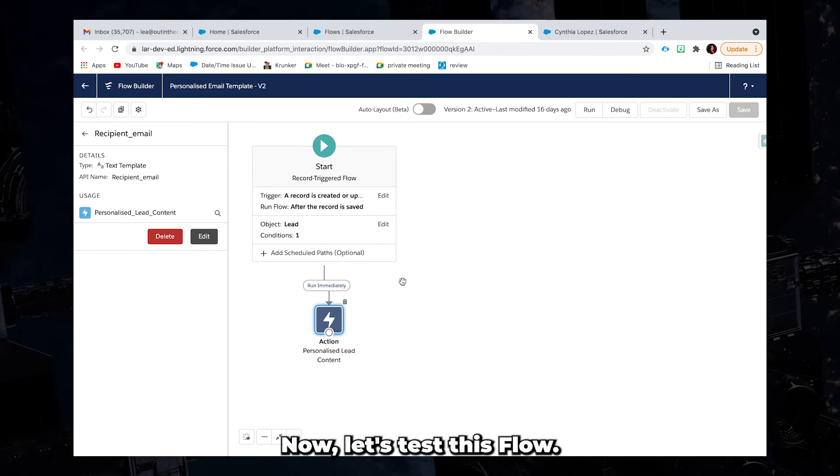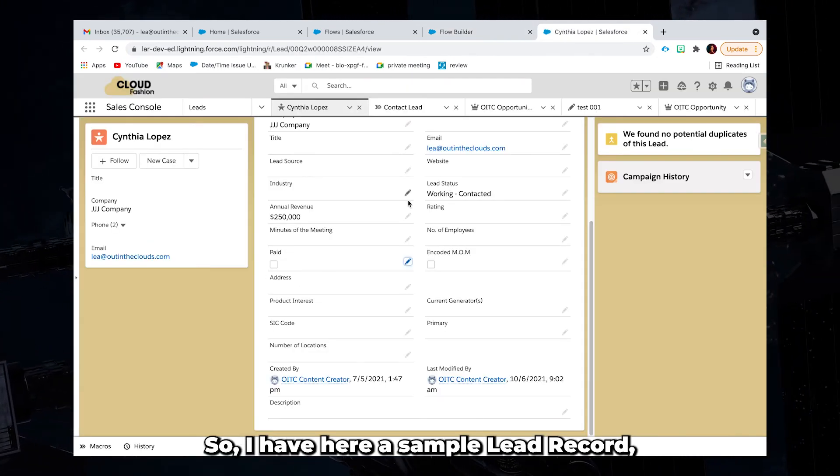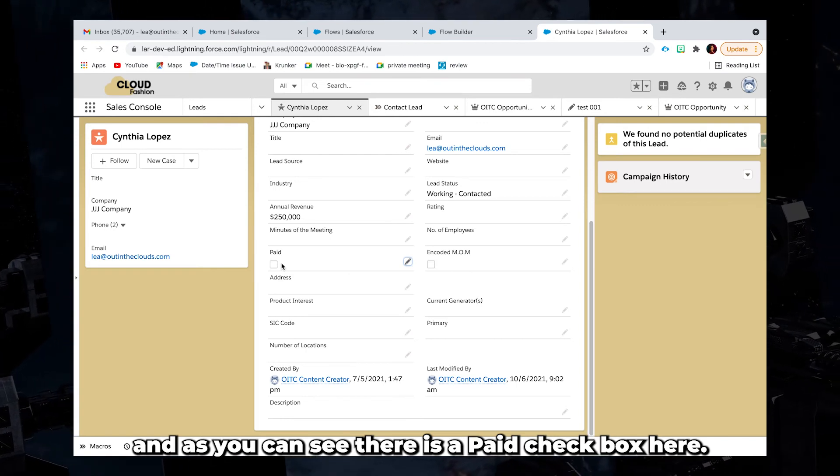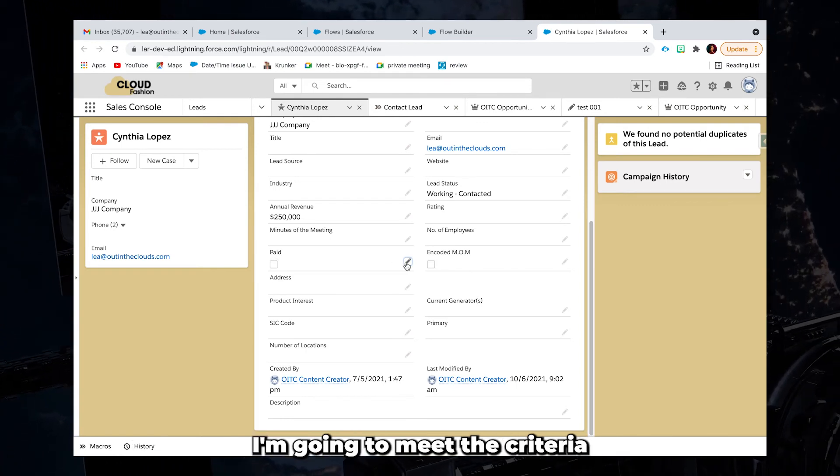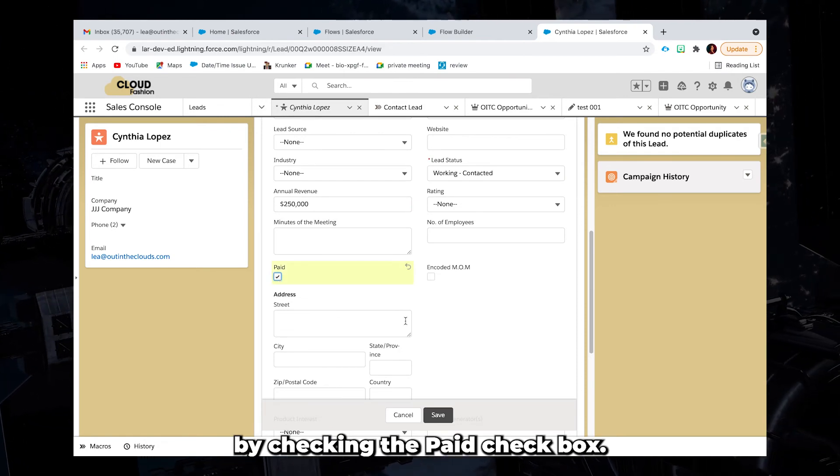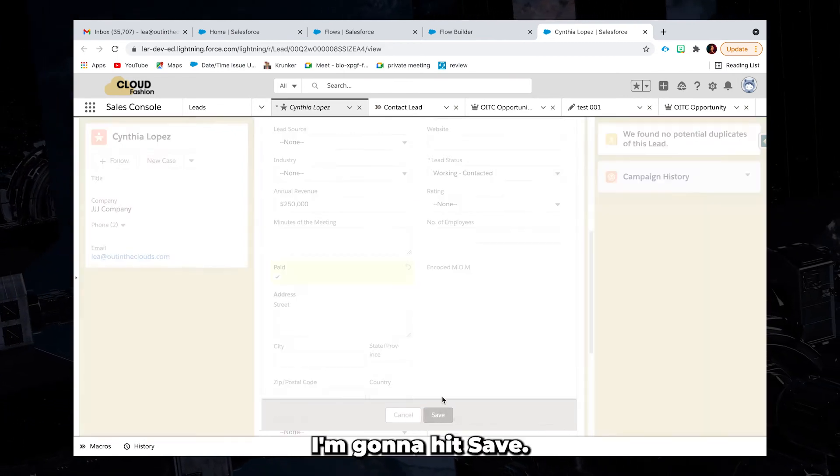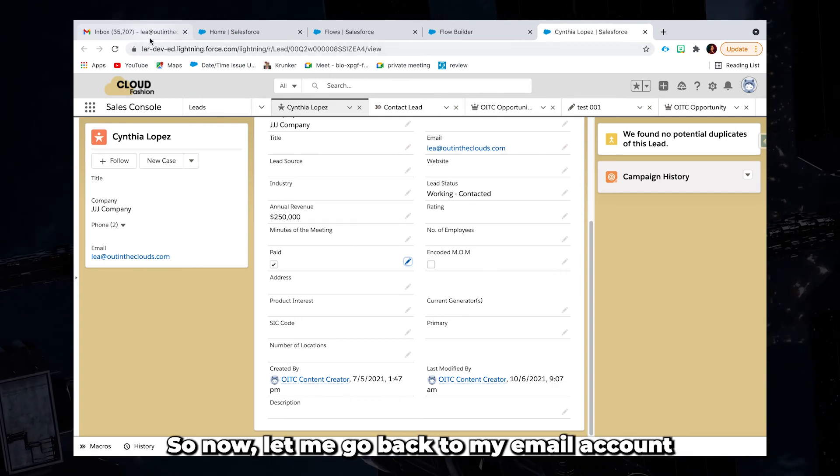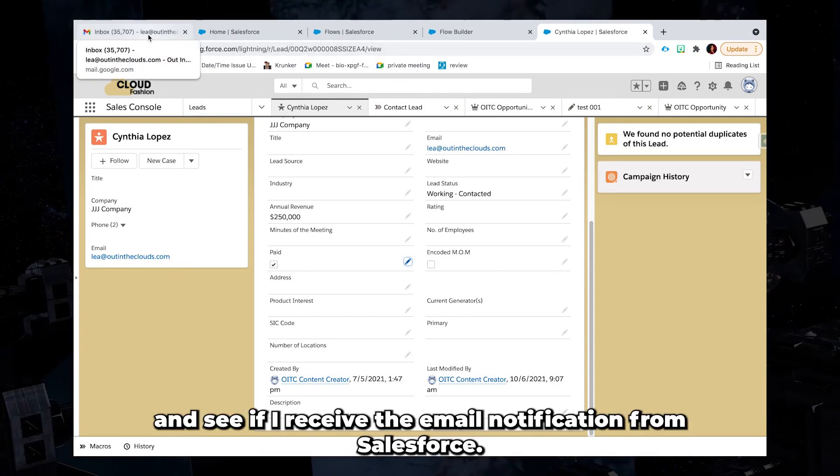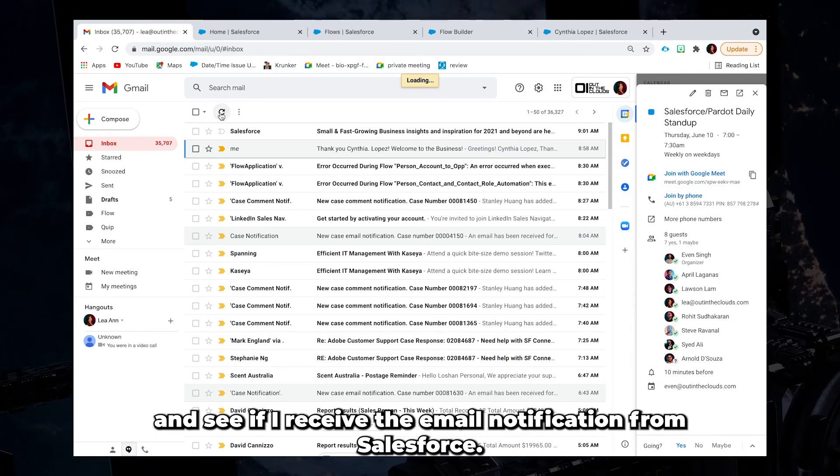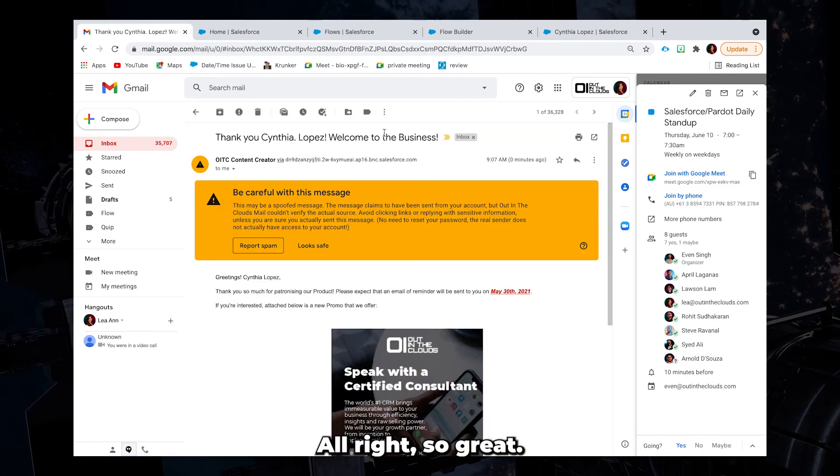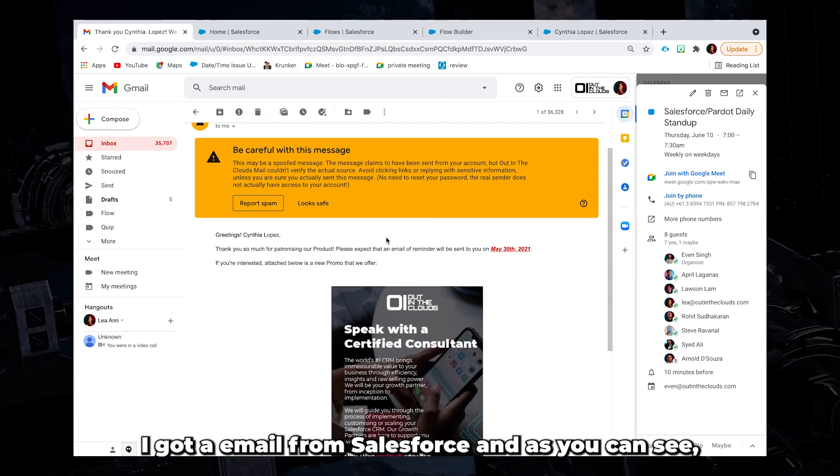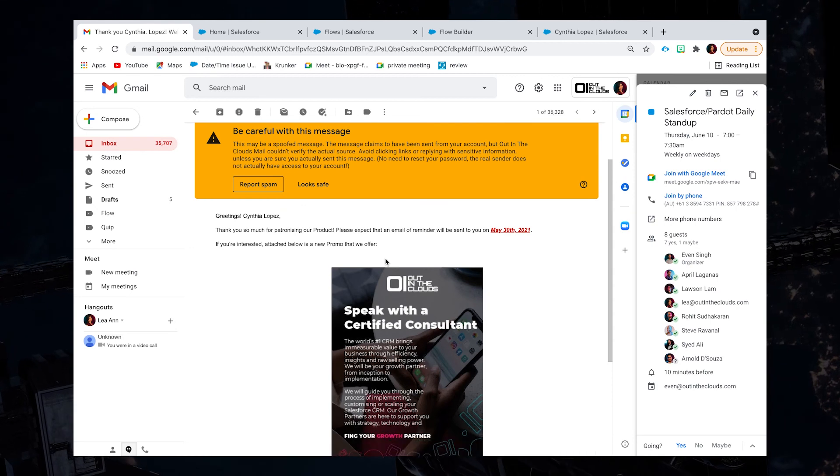Now let's test this flow. So I have here a sample lead record. And as you can see, there is a paid checkbox here. So what I'm going to do is I'm going to meet the criteria by checking the paid checkbox. I'm going to hit save. All right. So now let me go back to my email account and see if I receive the email notification from Salesforce. All right. So great. I got an email from Salesforce. And as you can see, the image is showing perfectly.